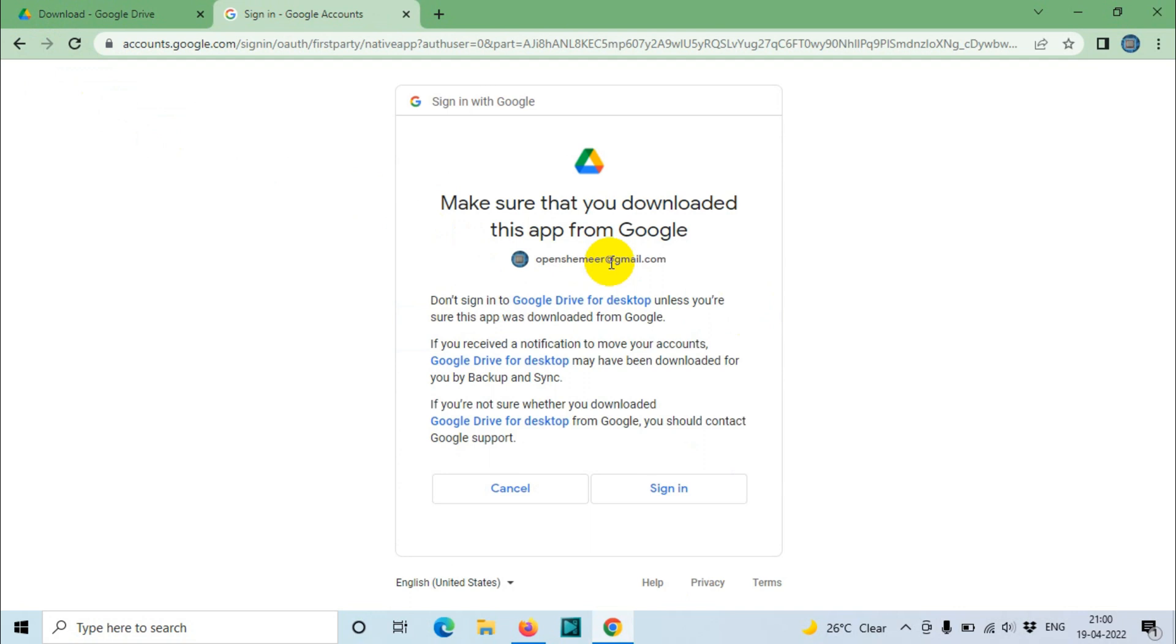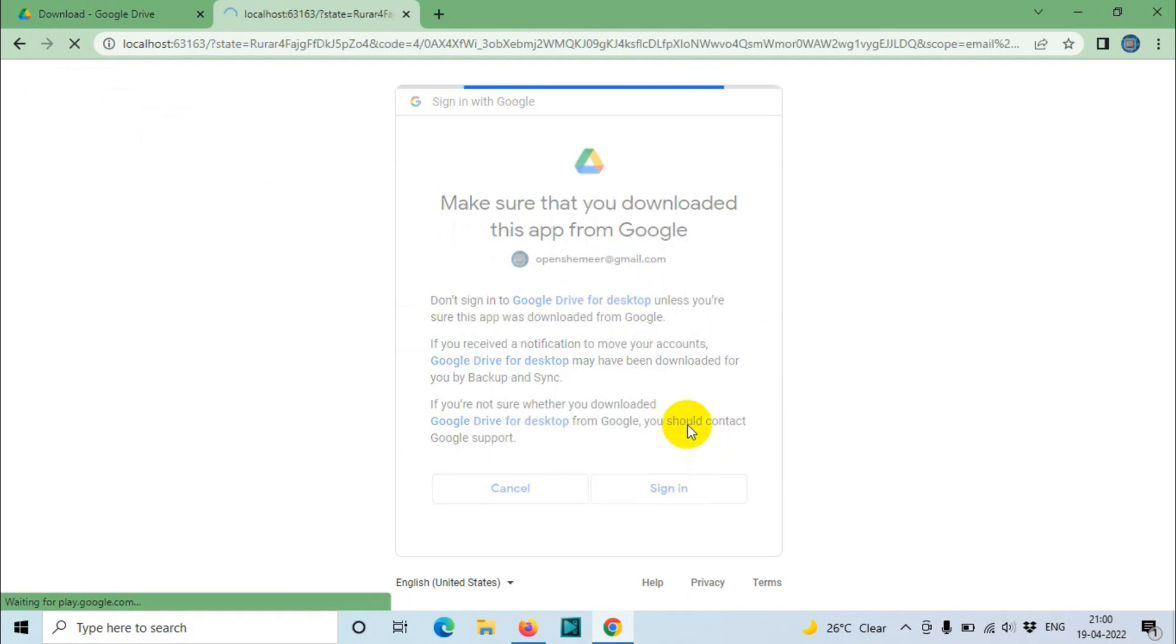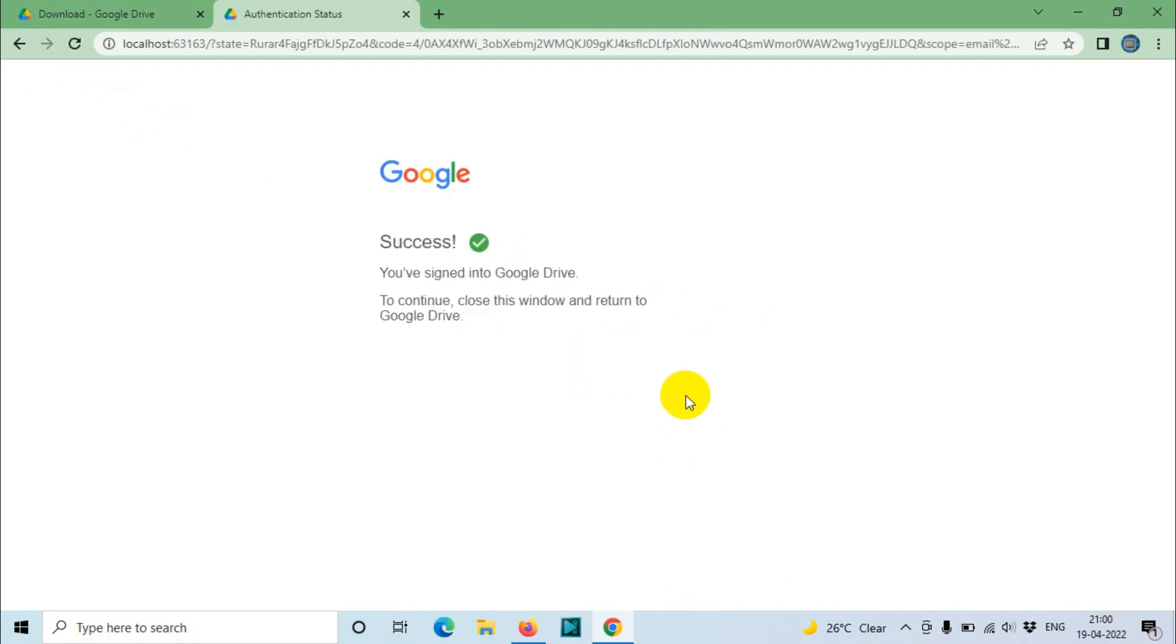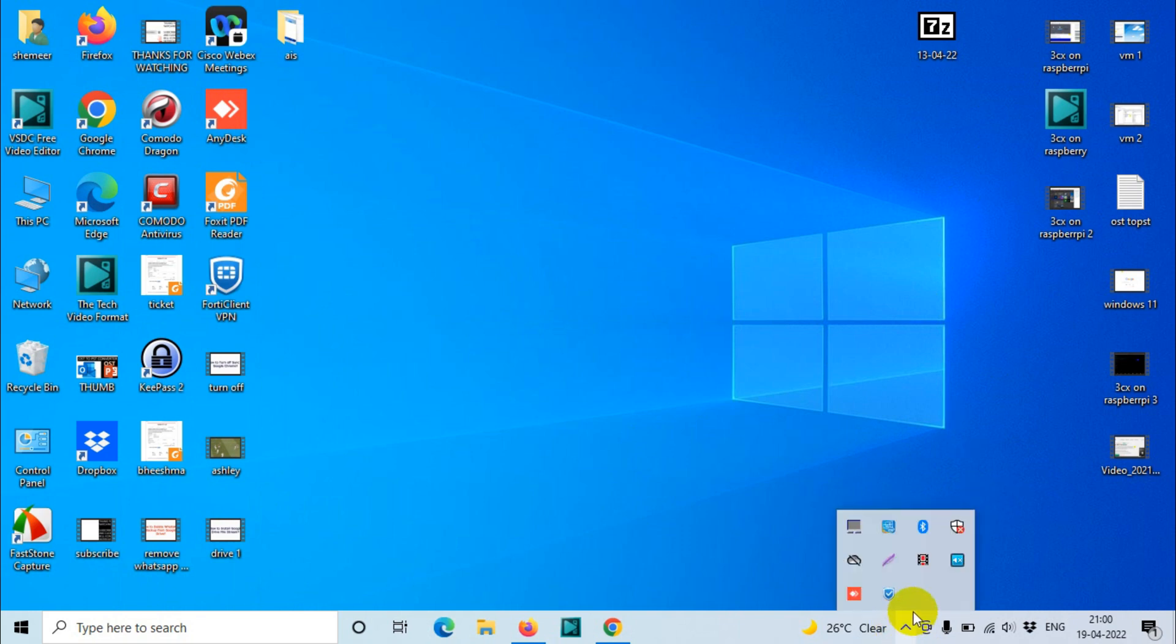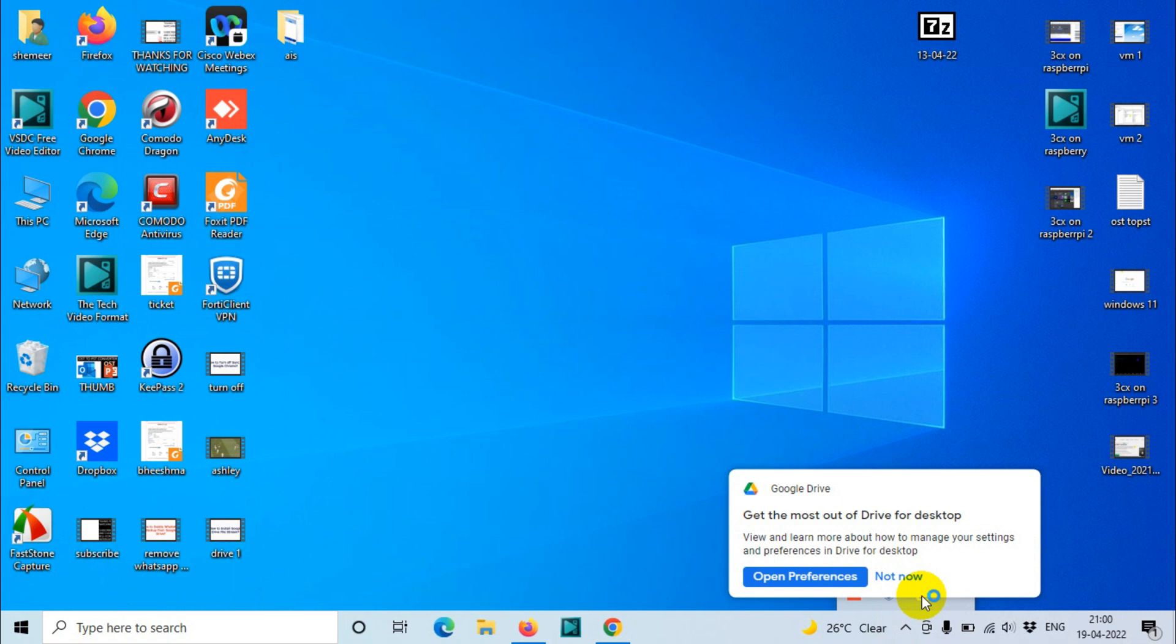If it's asking for sign in, you will have to provide your password as well. After that you need to click on Sign in. Once the Google Drive is already done, if you come over here and go to the Google Drive, you can see here Open Preference is there showing up.